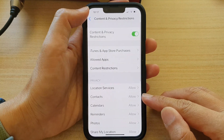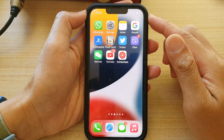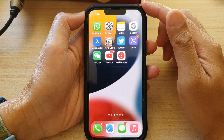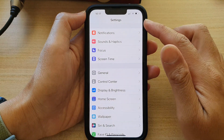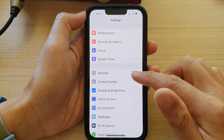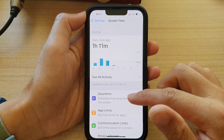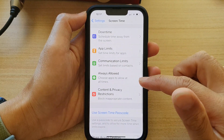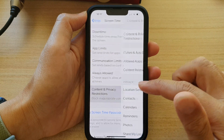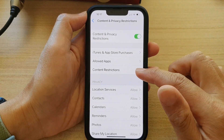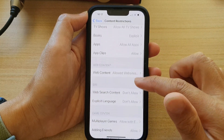First, let's go back to the home screen by swiping up at the bottom of the screen. On the home screen, tap on Settings. In the Settings screen, scroll down and tap on Screen Time. Next, scroll down and tap on Content and Privacy Restrictions. In here, tap on Content Restrictions.